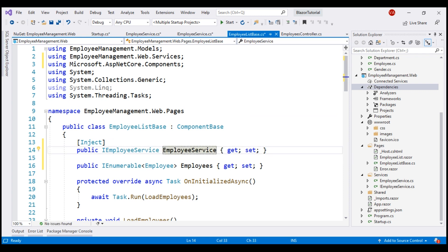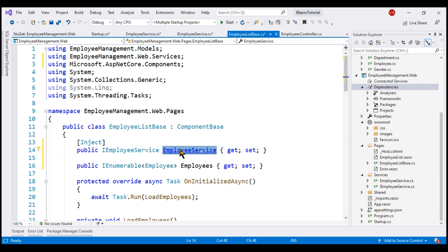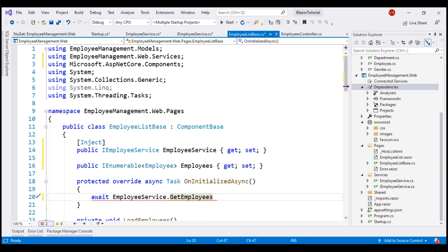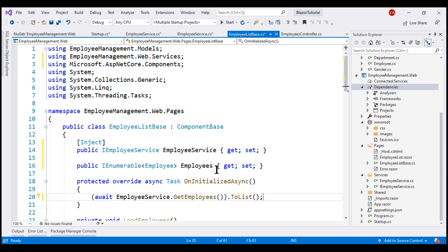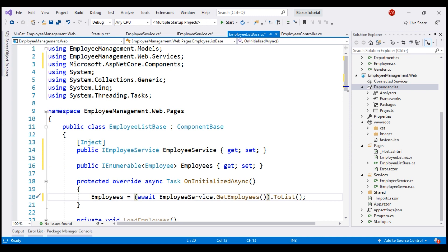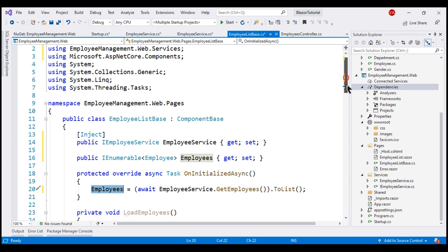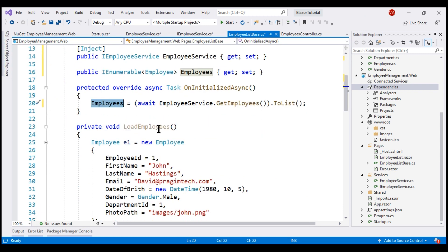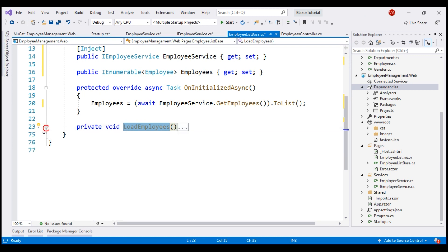Next, within this component lifecycle method OnInitializedAsync, let's use this injected EmployeeService to call the GetEmployees method. We know it returns the list of employees, so let's use this list to initialize the public property Employees. This is the property our component binds to in order to display the list of employees. With this piece of code in place, we can now safely delete the private method LoadEmployees where we had the hard-coded list of employees.